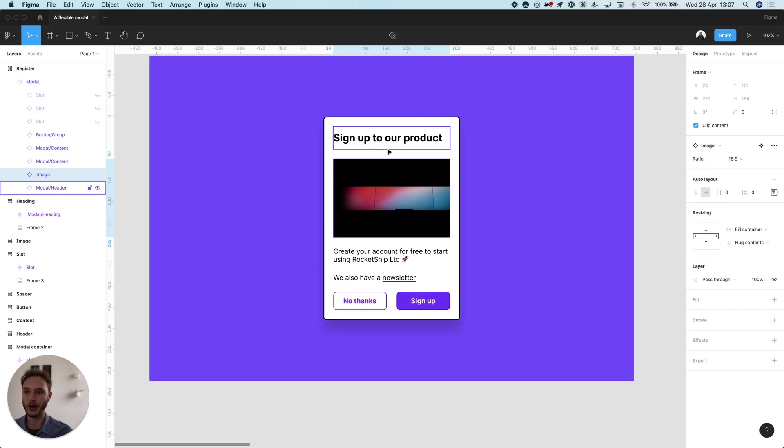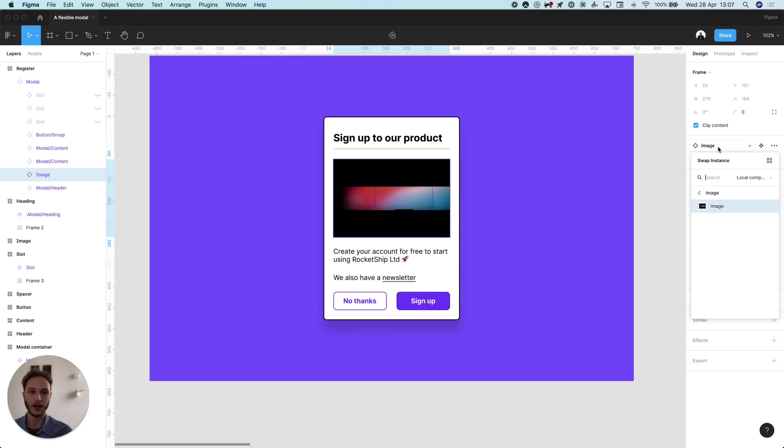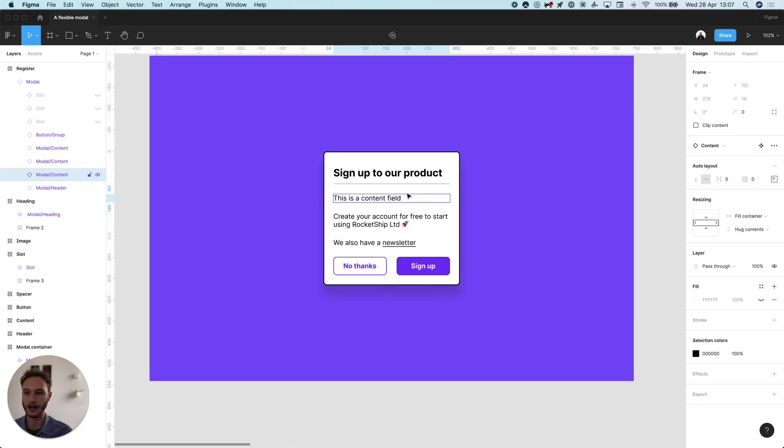Let's say I have my modal window in here and this image is currently set up but maybe I want that to be some content. I can come to my instances here, swap that out for my content model and then that can flow automatically.